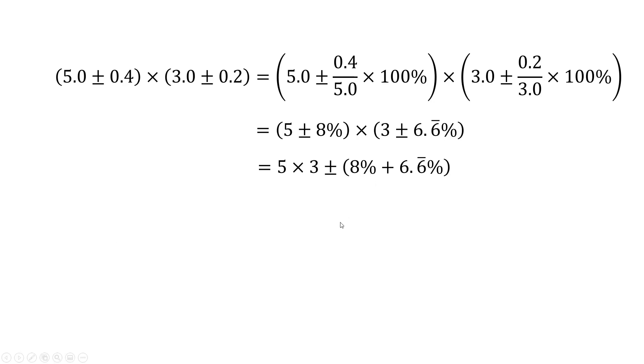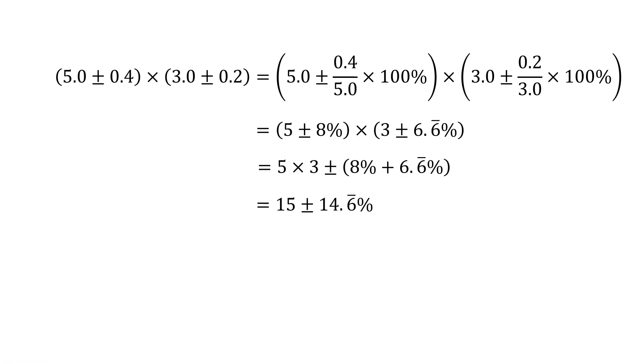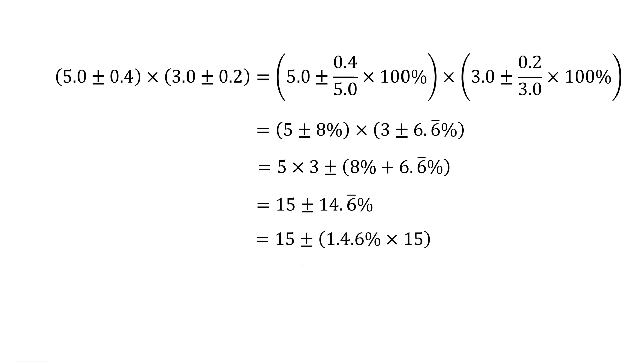Once we've done that, we can then multiply the values and we can add the percentage uncertainties. Add the percentage uncertainty. So that would give us 15 plus or minus 14.6%. Then we would have to convert that percentage back into an absolute. So like this, convert it back into an absolute. And that would give us 15 plus or minus 2.2.